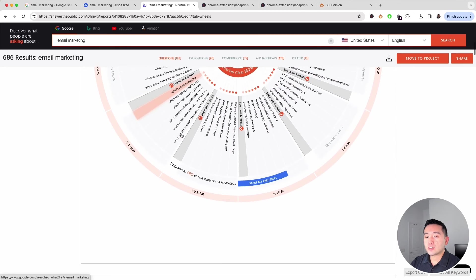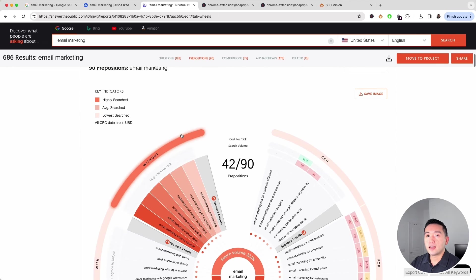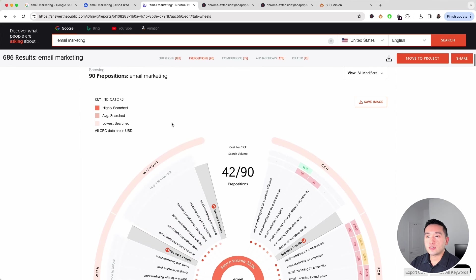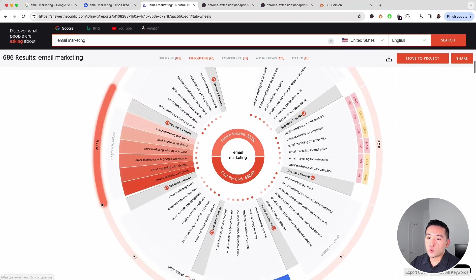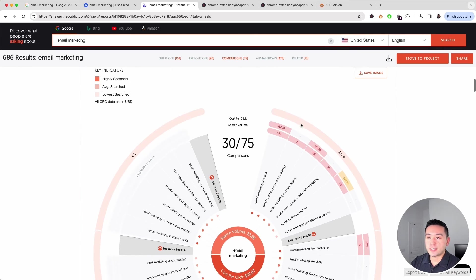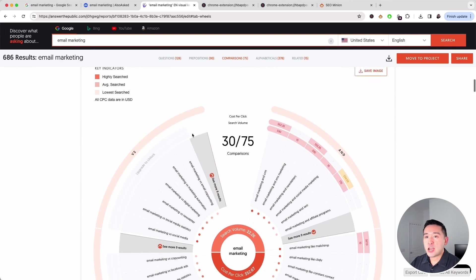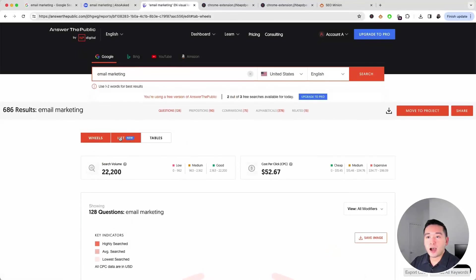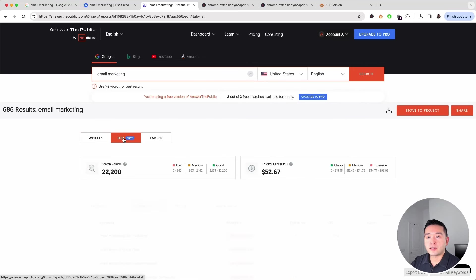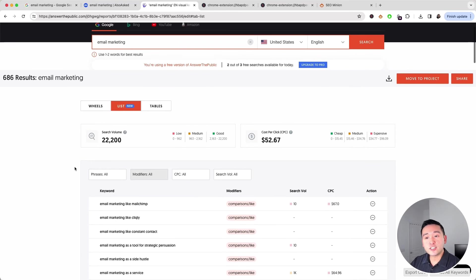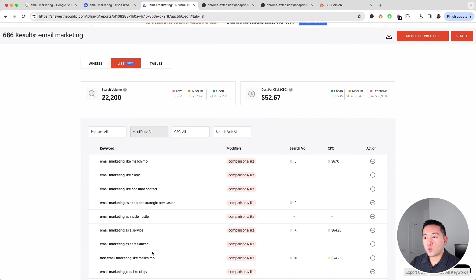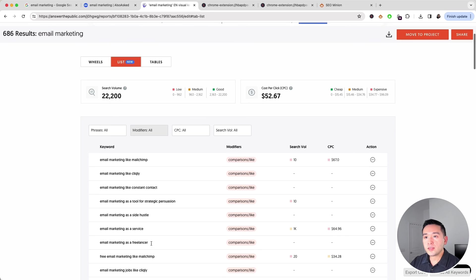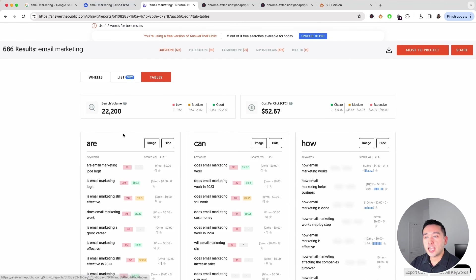We can also take a look at this second wheel that lists out the prepositions: without, with, and there's also comparisons as well. Aside from the wheel formats, we can also take a look at the list format. This might be an easier way to analyze all of the questions.